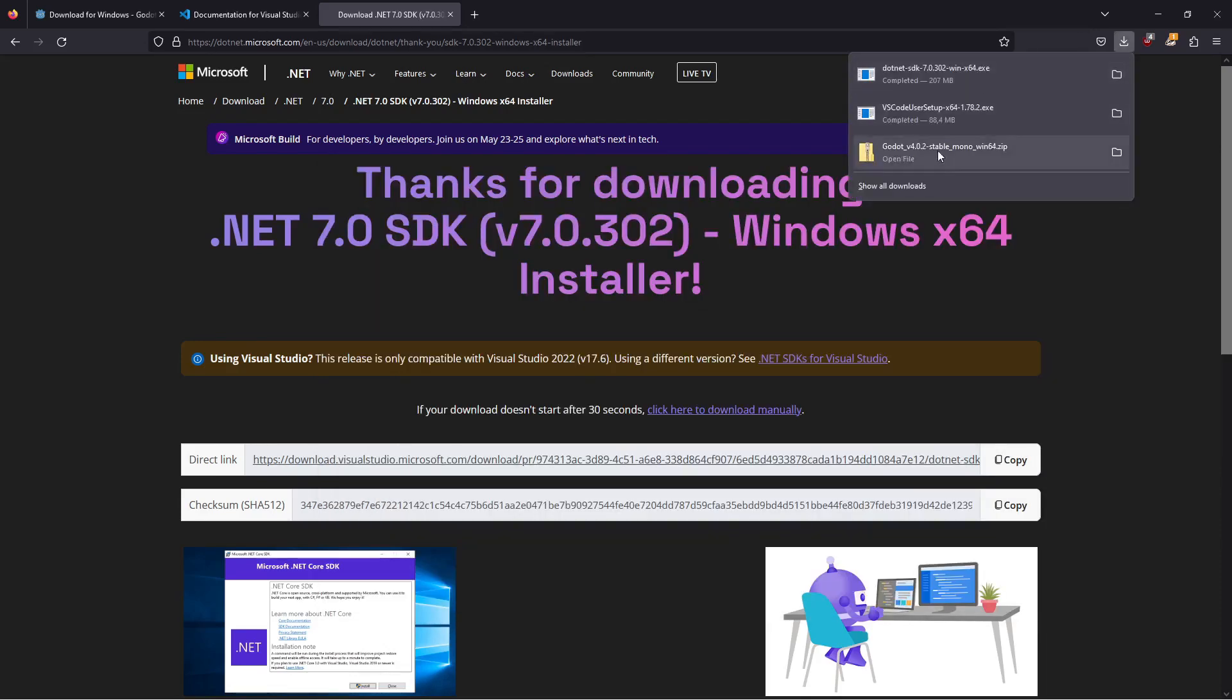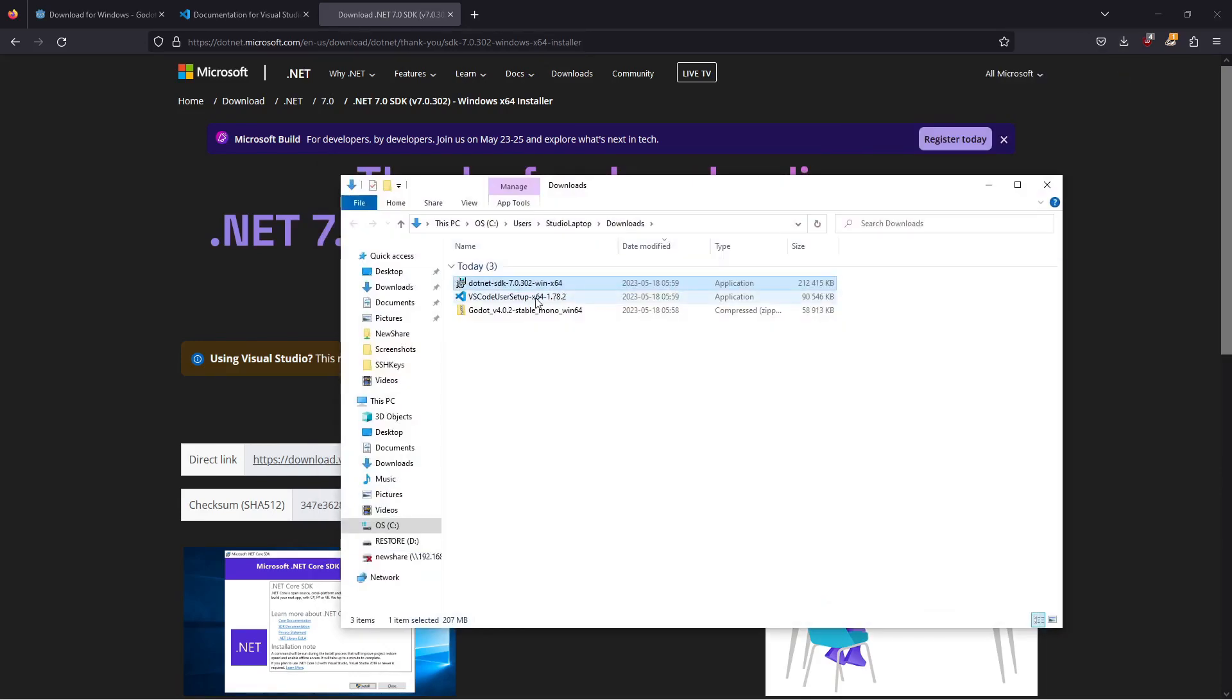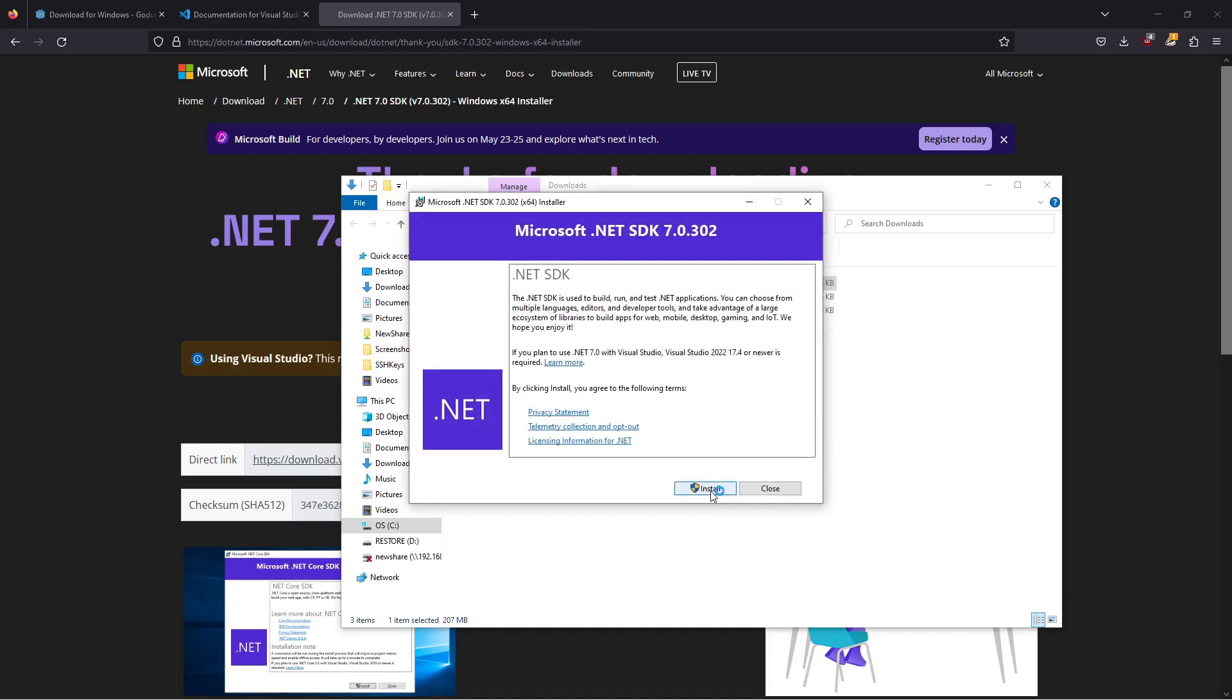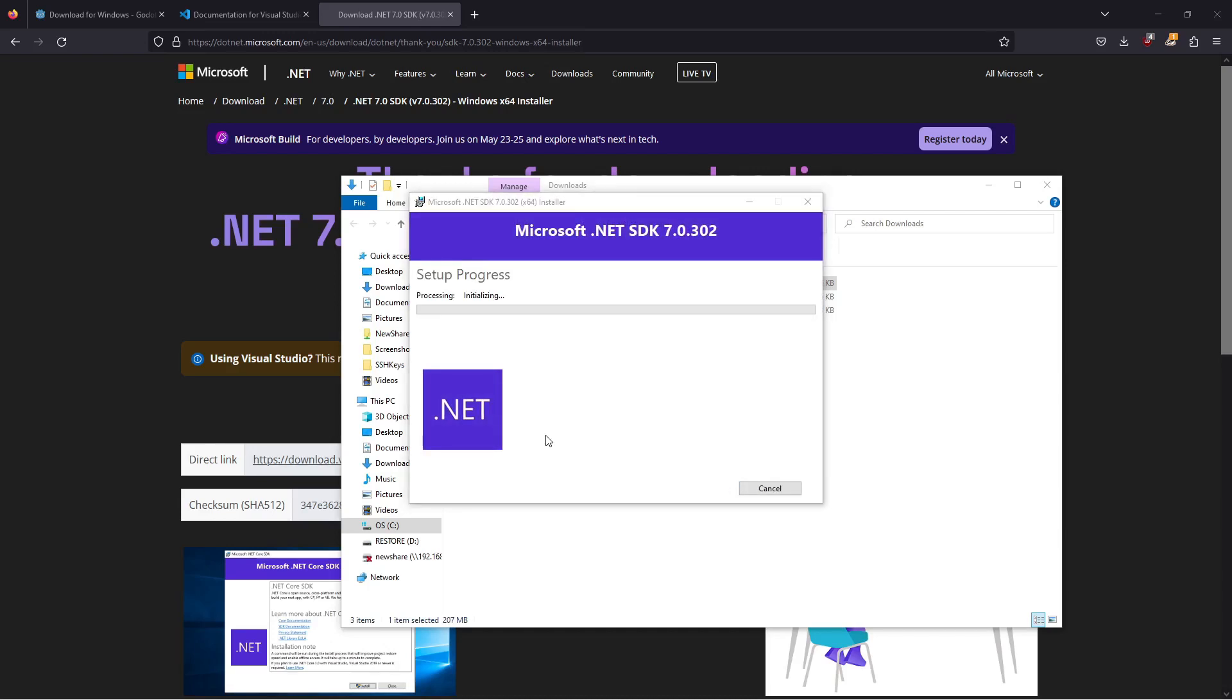Next we're going to install .NET here. Just click on install. This will take a while so I'll fast forward.